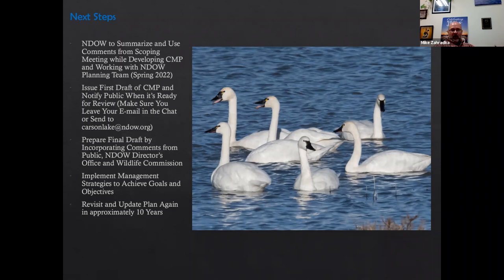The next step in this process: we're going to summarize and use the comments from this scoping meeting to develop a draft CMP with the planning team. We hope to have that available to the public late winter or early spring. At that time when it's released, you'll be able to review it and provide additional comments. After we get through that round, our director's office and wildlife commission will take a look as well and it'll be a topic of discussion at future meetings.